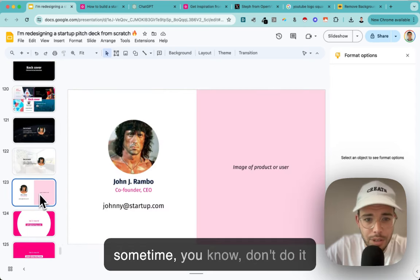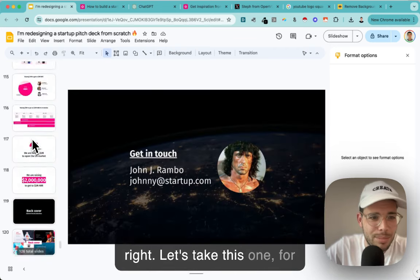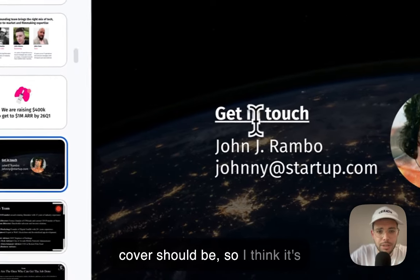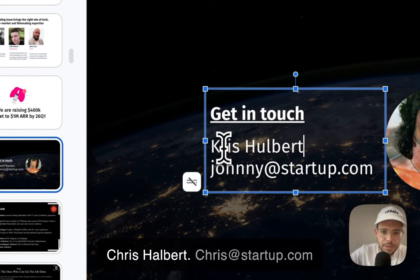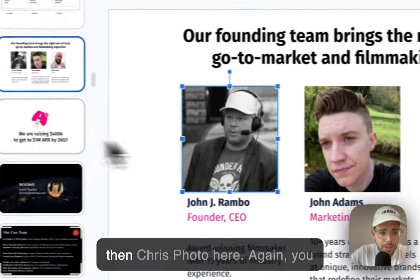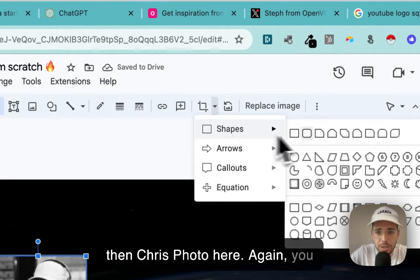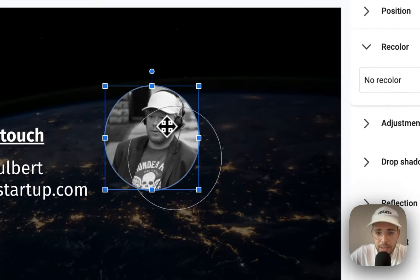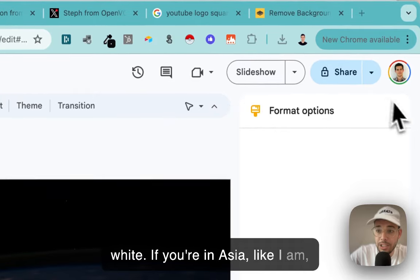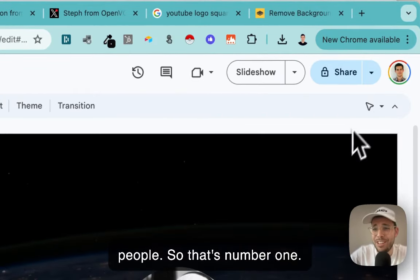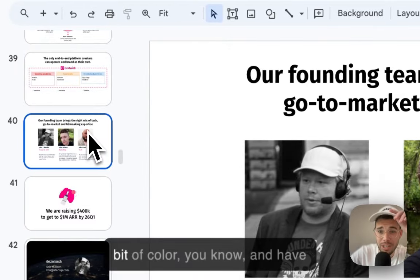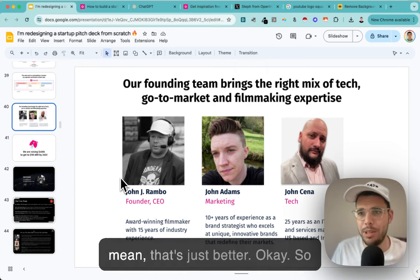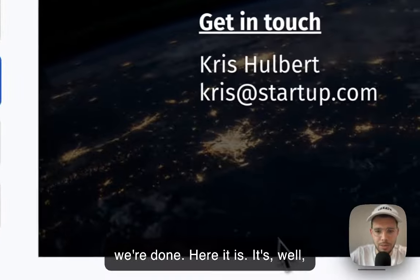Then we want a back cover - people sometimes don't do it right. Let me take this one. The back cover should have the founder's contact: Chris's email and photo. You can easily change the shape of the photo here. I really don't recommend black and white - in Asia, black and white is for dead people. And decks are boring, so if you can bring a bit of color, and have everybody smiling, happy, professional, facing the camera - that's just better.